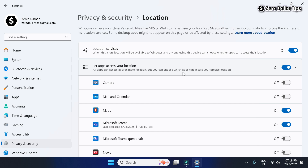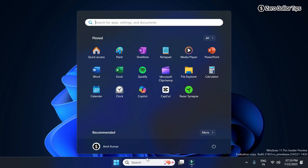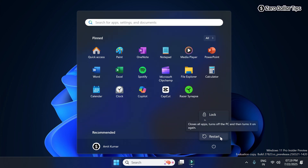Simply close the Settings window, then go to the Start menu, click on the Power option, and simply restart your computer.